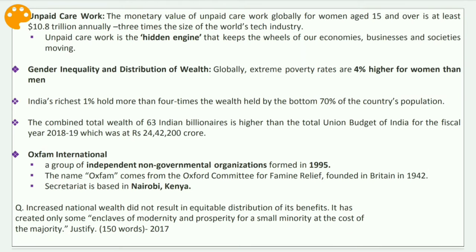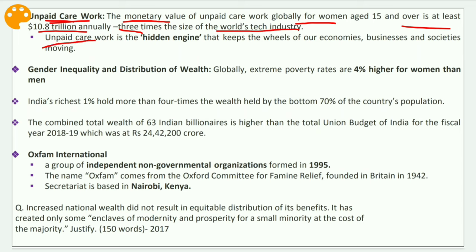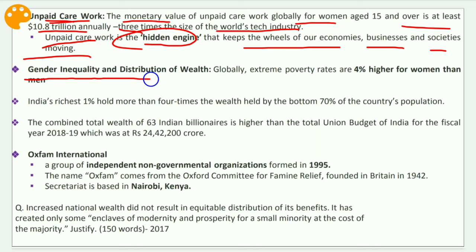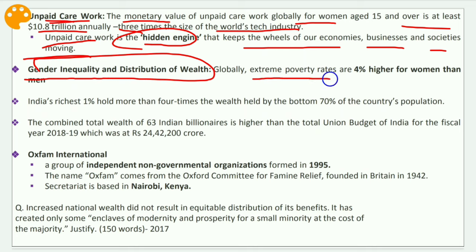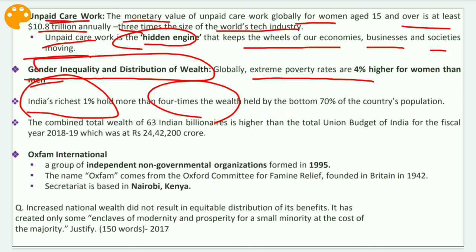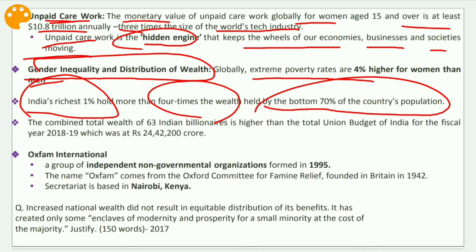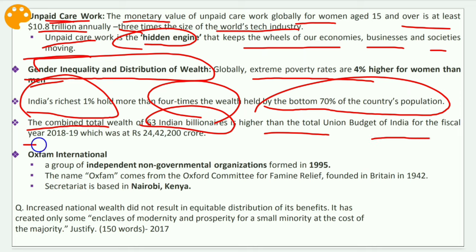On unpaid care work: the monetary value of unpaid care work globally for women aged 15 and over is at least 10.8 trillion dollars annually — sometimes called barter work — which is three times the size of the world's tech industry. This unpaid care work is the hidden engine that keeps the wheels of our economies, businesses, and societies moving. Globally, extreme poverty rates are 4% higher for women than men. India's richest 1% hold more than four times the wealth of the bottom 70% of the population, and the combined wealth of 63 Indian billionaires exceeds the total Union Budget of India for 2018-19, which was 24,42,200 crore rupees.